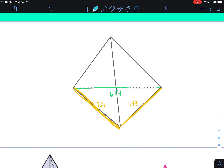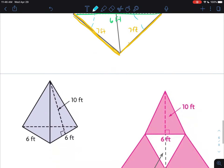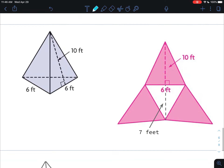One more thing: the height of the triangular faces are all the same. Remember how we talked about in a square pyramid that all the faces making up the sides besides the base have the same height, because they're all coming from the same tip at the top. Keep that in mind when we're doing this.